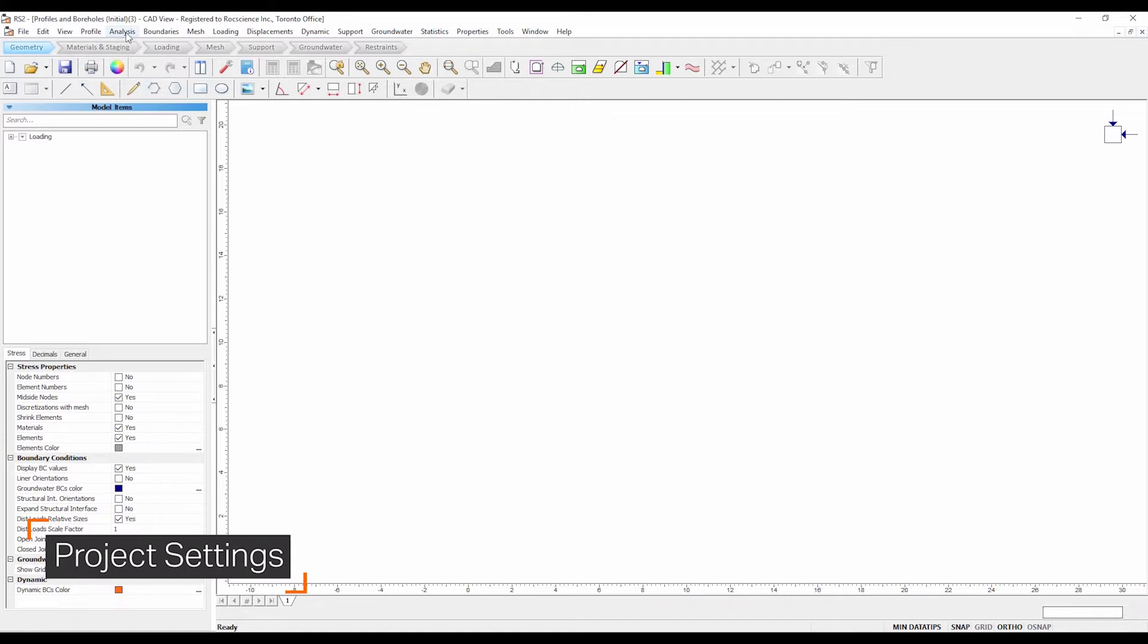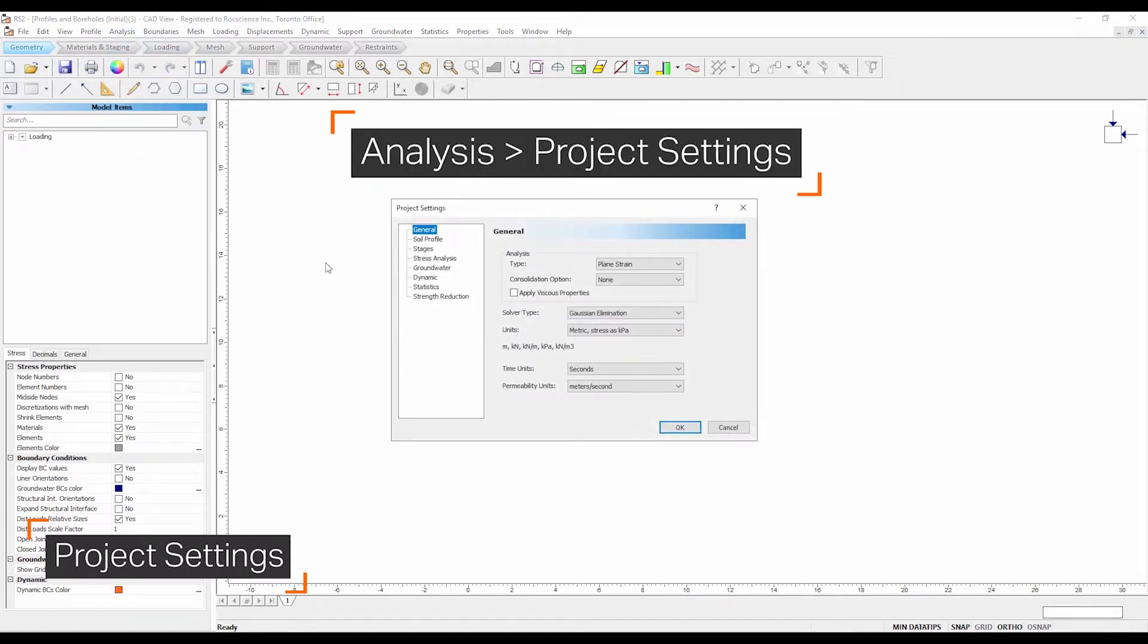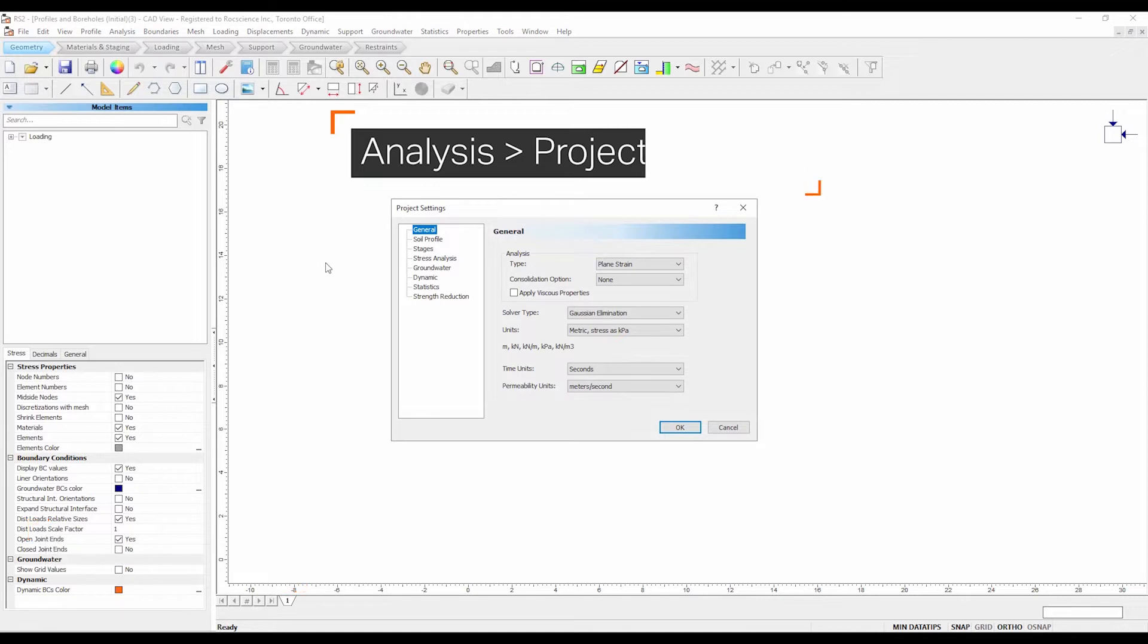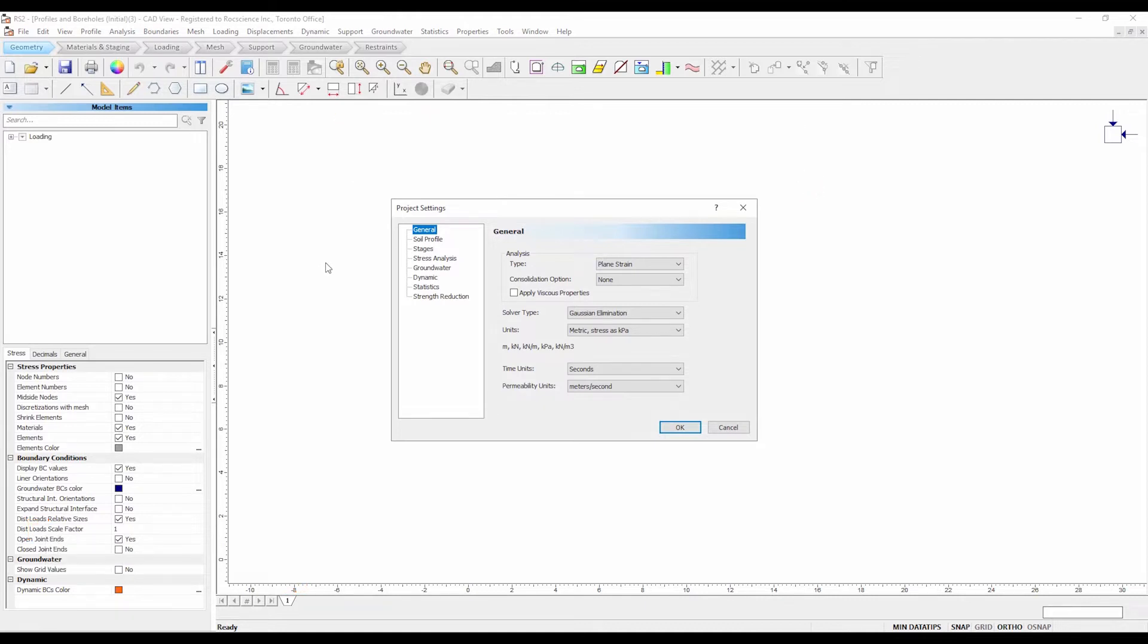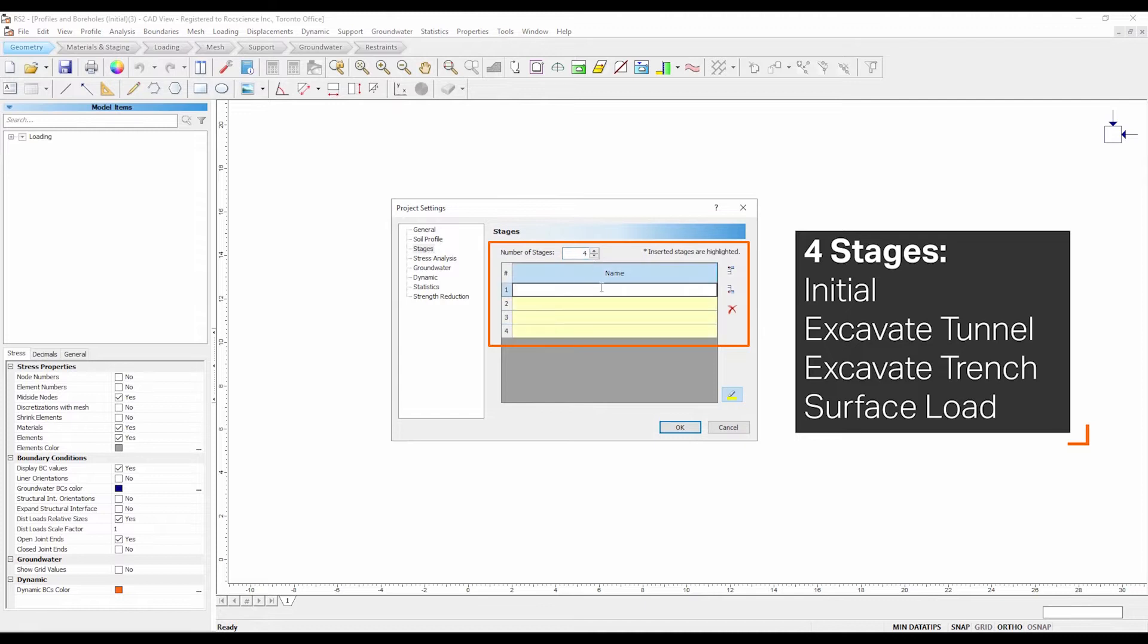Select analysis, project settings. In the project settings dialog, select the stages tab. Enter number of stages equals 4. Name your stages accordingly.